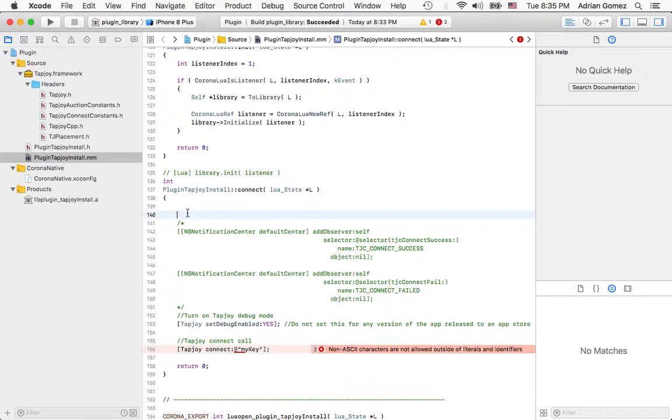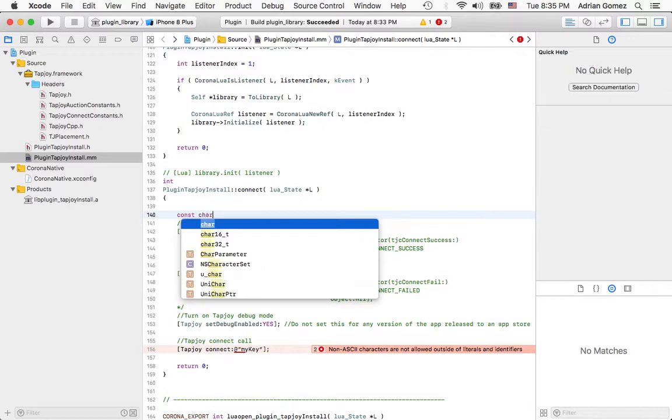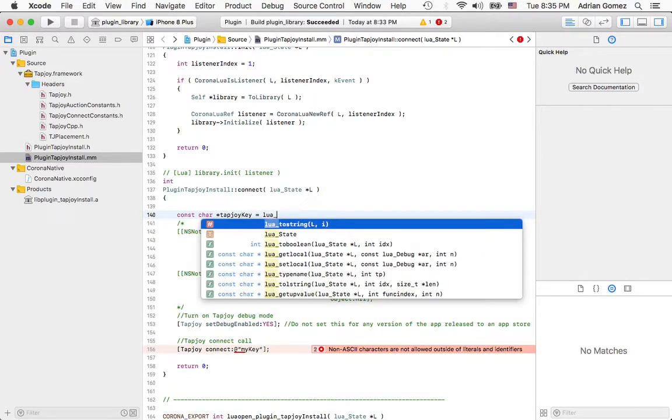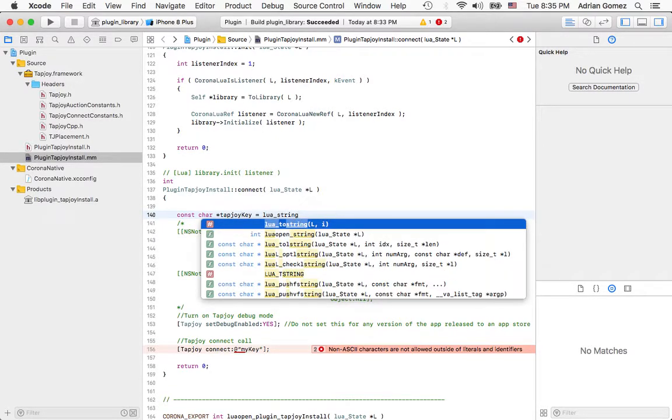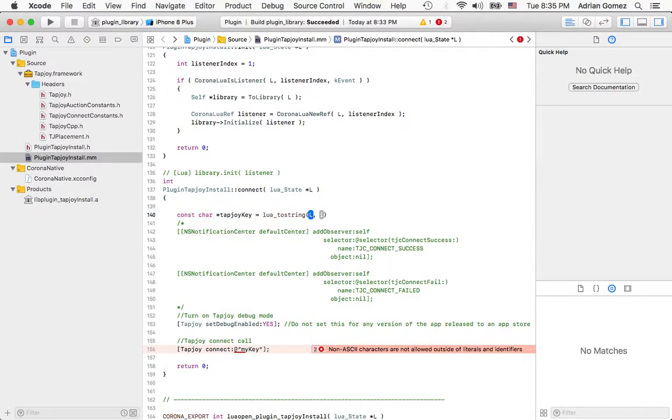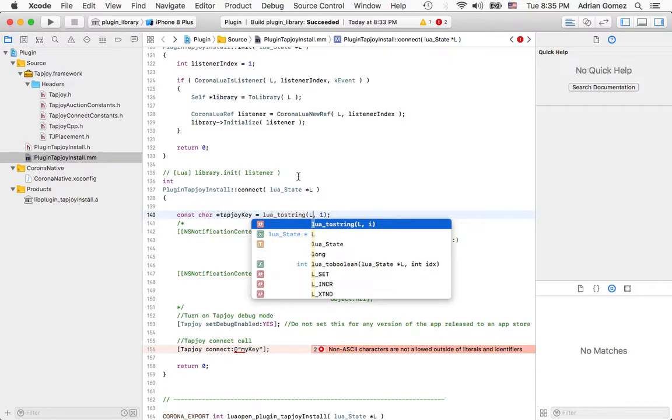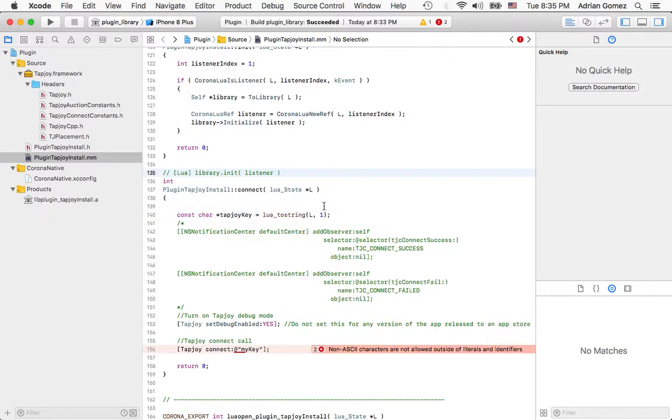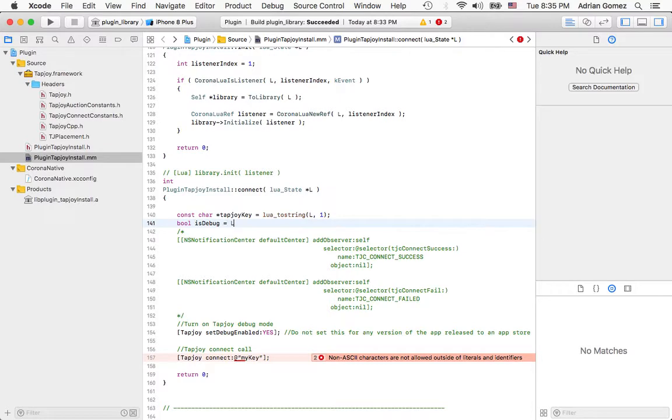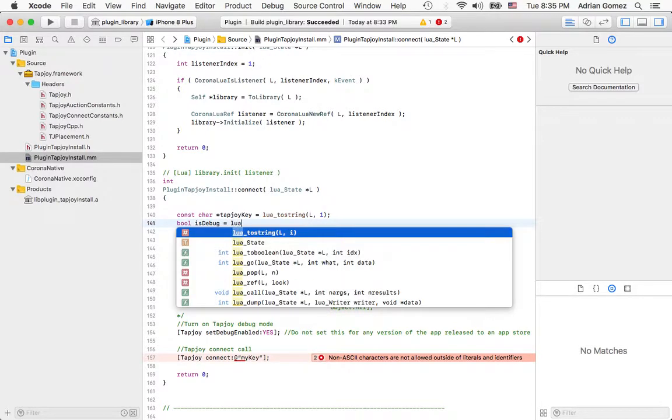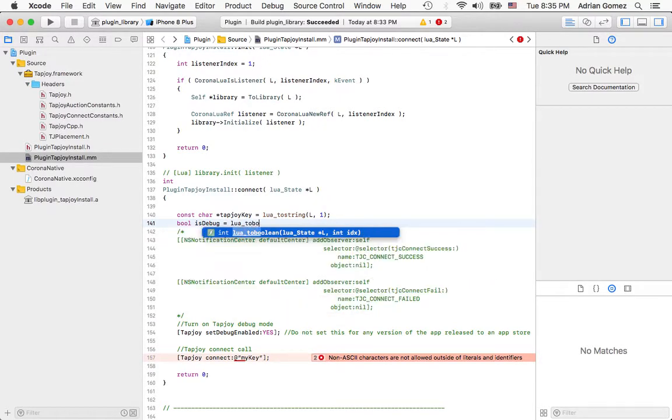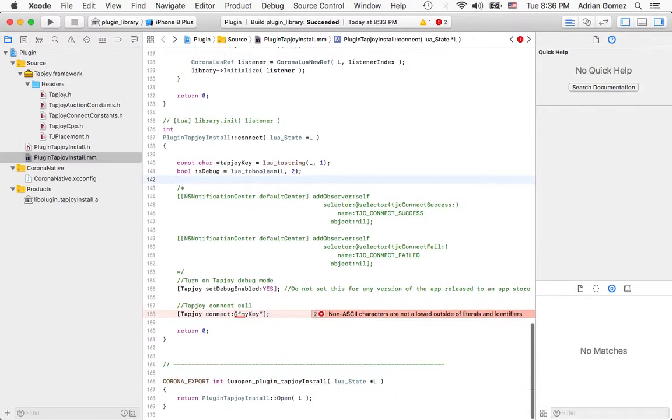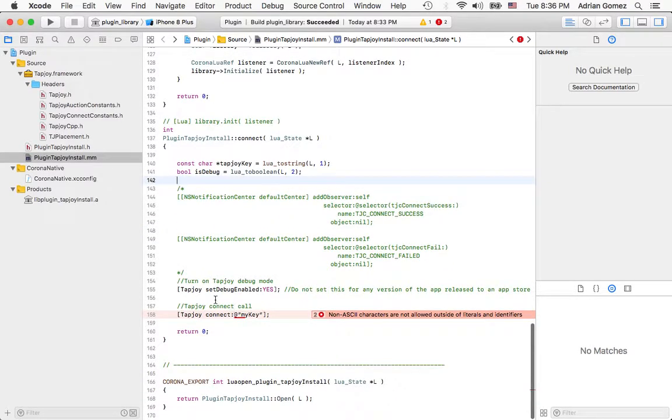So the first parameter is going to be a string and it's going to be the key, and I'm going to call it tapjoy key. This is the Lua state that comes in, and this is the index. So we're going to make it the first parameter that comes in. This is the Lua state, and I'm saying that it's index one. And the second parameter that's going to come in is: is it going to be debug?